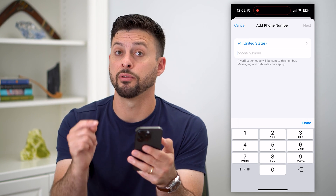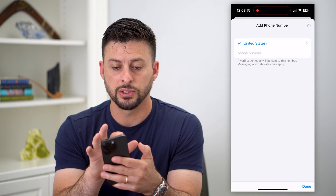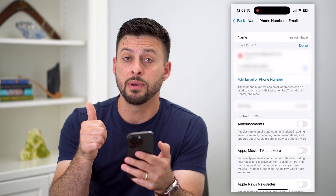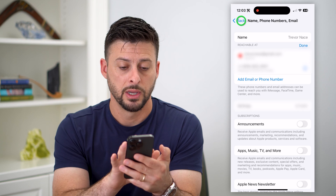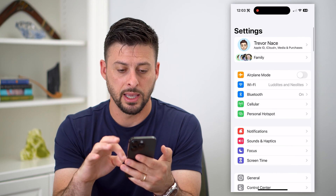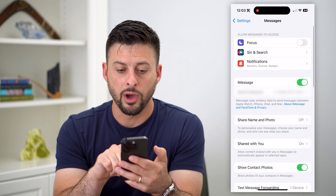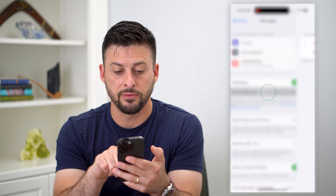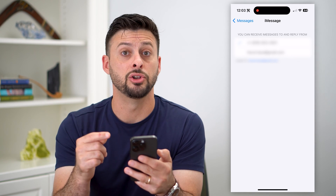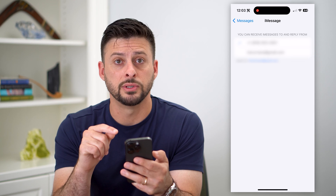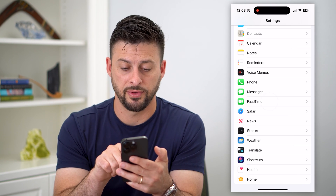Now if you want to change everything over to that new number and delete the old one, go back and you need to change both iMessage and FaceTime to be associated with that new phone number. Go back and scroll down until you get to Messages. Tap Send and Receive, then uncheck that old phone number and check the new phone number so that it only uses the new one.